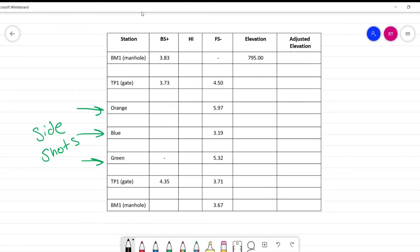I want you to make a slight alteration to your field notes. Since we never took any backsight readings on these points, what we're going to do now is take a look at the foresight reading and copy that number into the backsight column. The reason we're doing this is going to help our calculations and make things a little bit smoother. To begin, let's calculate our error, and the way we do that is by taking the sum of the backsights minus the sum of the foresights.